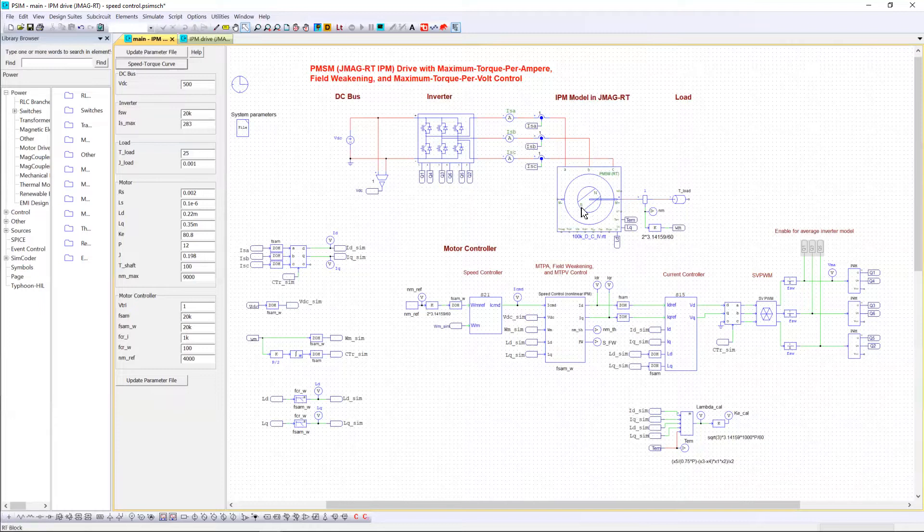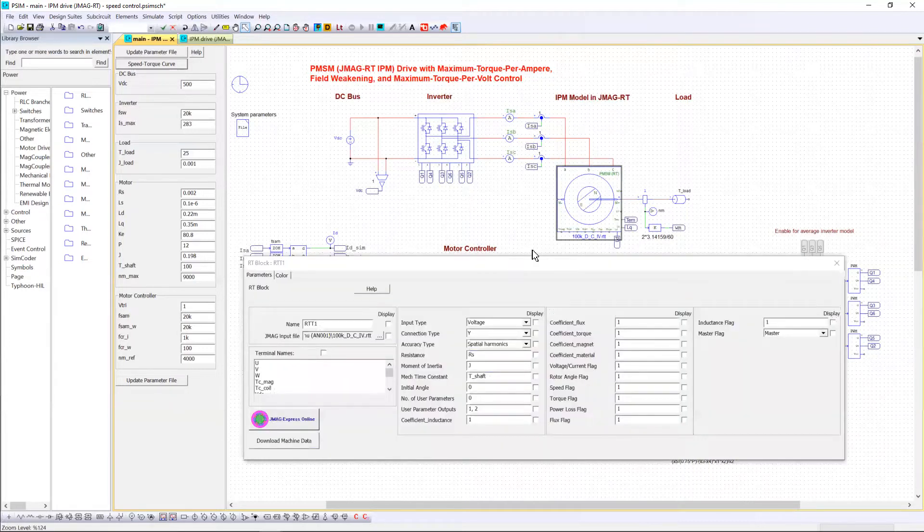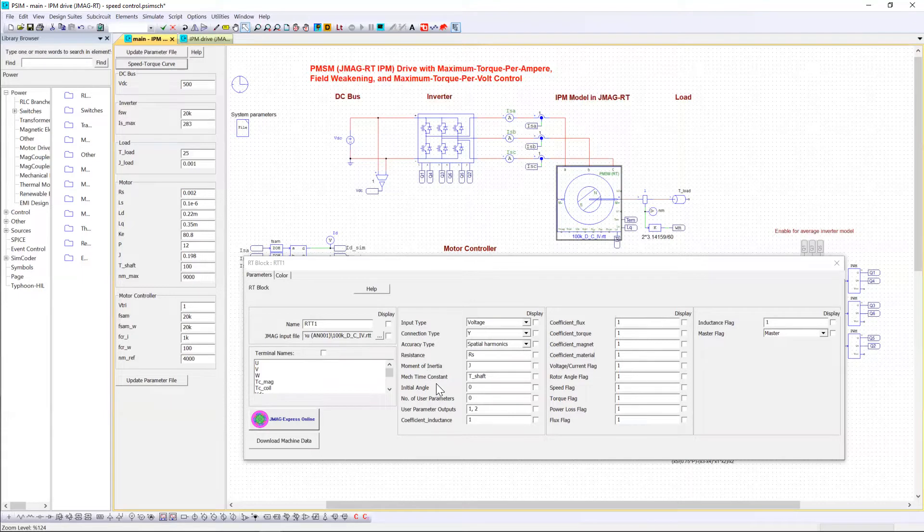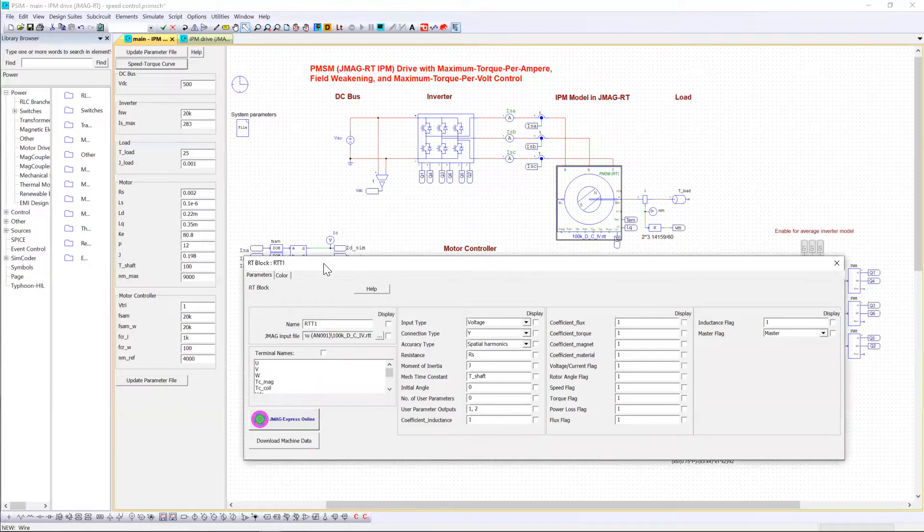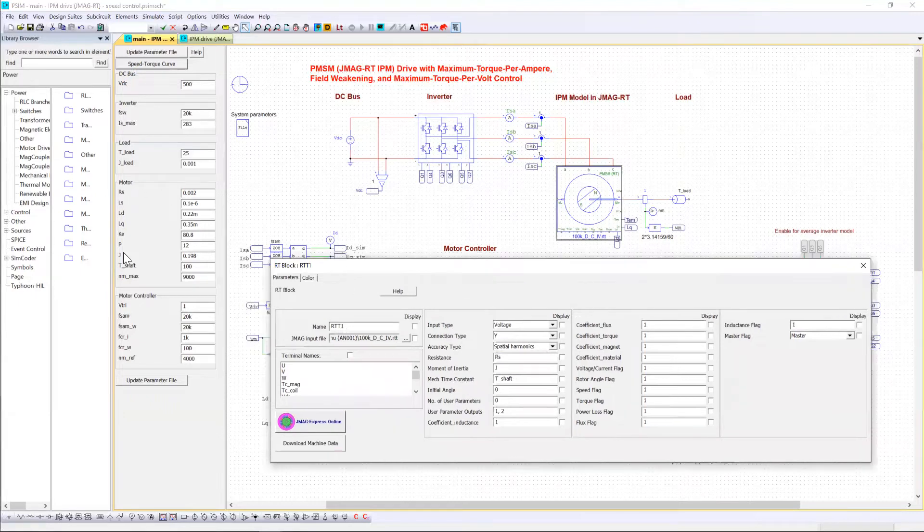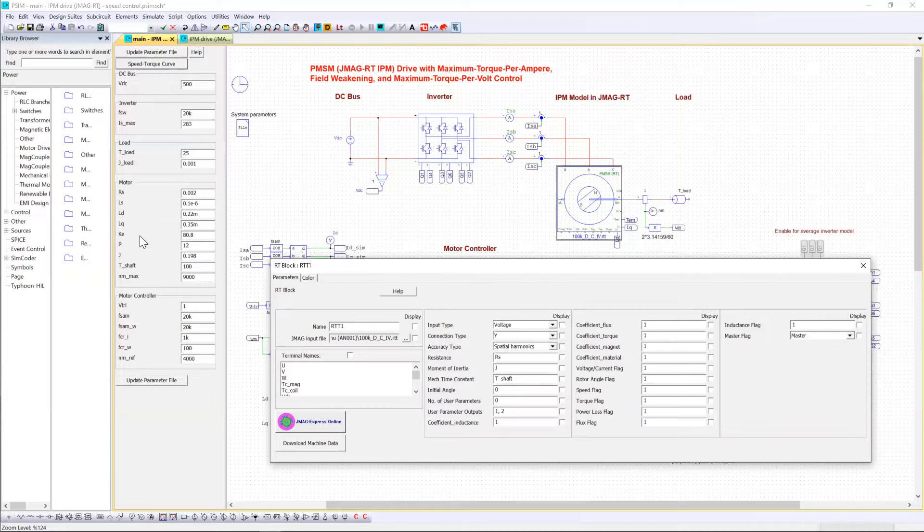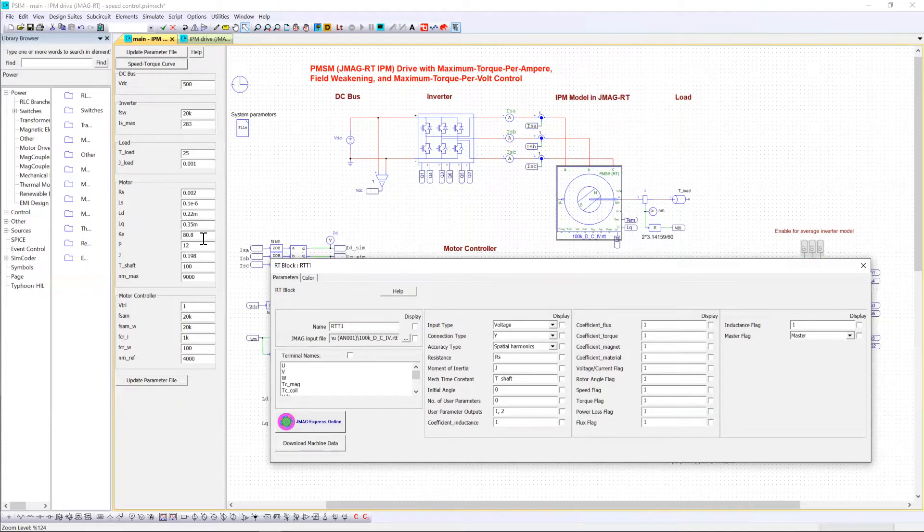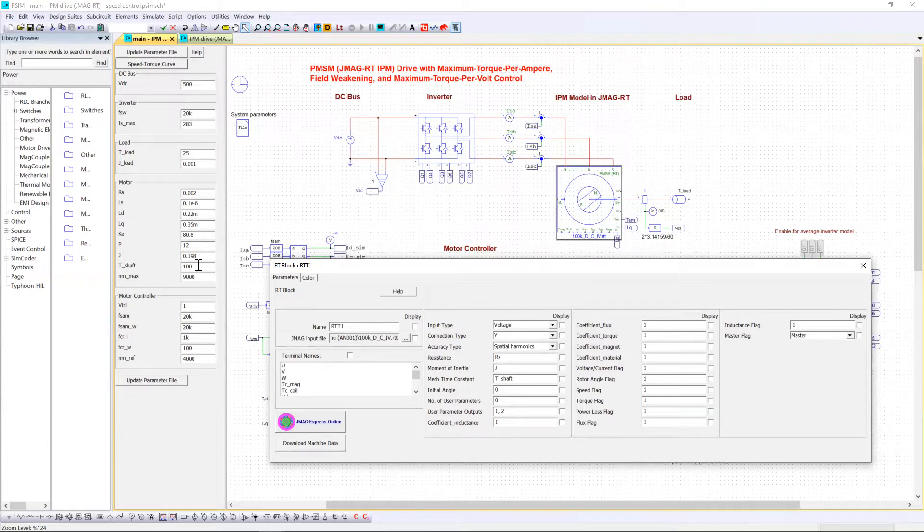If you open the RT model you just need to load the RTT file and then all the specifications of the motor will be automatically read by the model and implemented. You can see on the parameter panel window that the main specifications of the motor have been extracted from GMAGRT itself like rs, ls, ld, lq, the backEMF ke, the number of poles, the amount of inertia and the mechanical time constant.